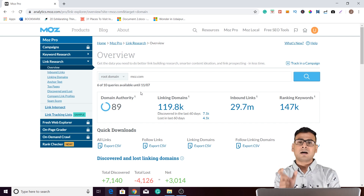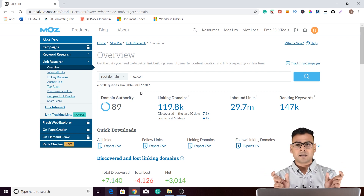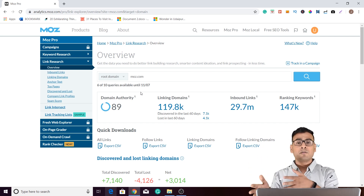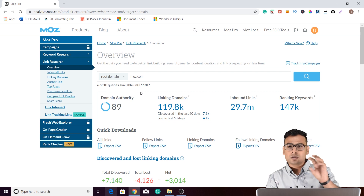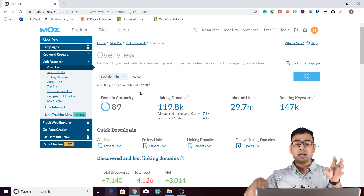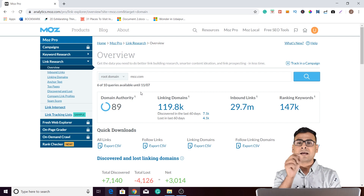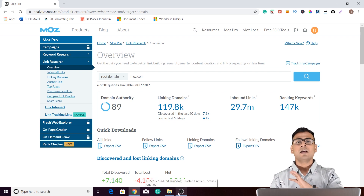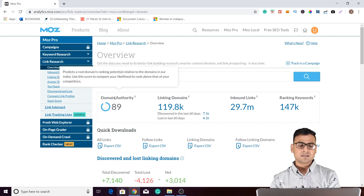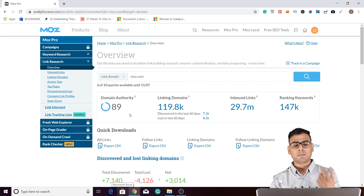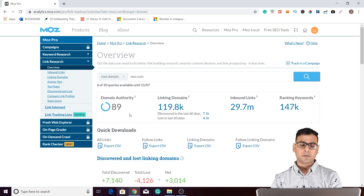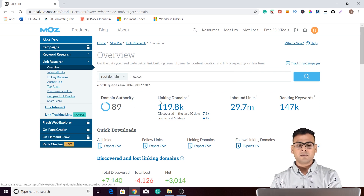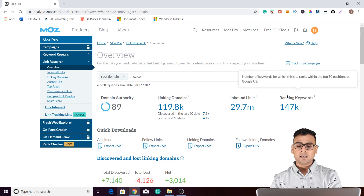Moz calculates your domain's value compared with other domains of your niche and assigns you a metric. Domain authority is something which can be used to compare yourself with your niche competitors. The second thing is linking domains — the numbers show how many linking domains are there. Then there are inbound links and ranking keywords.